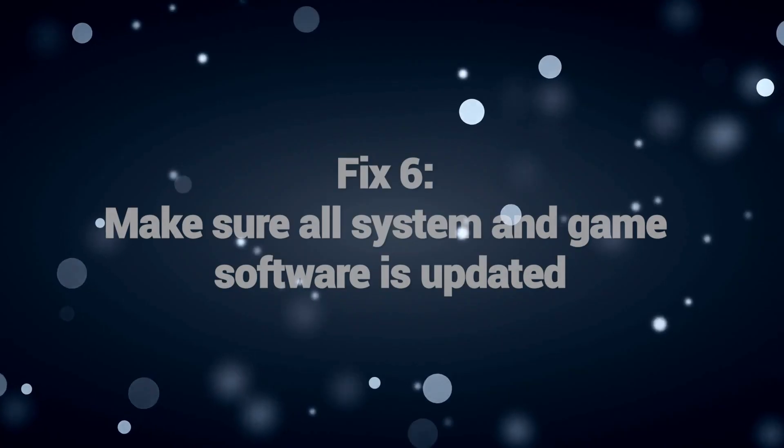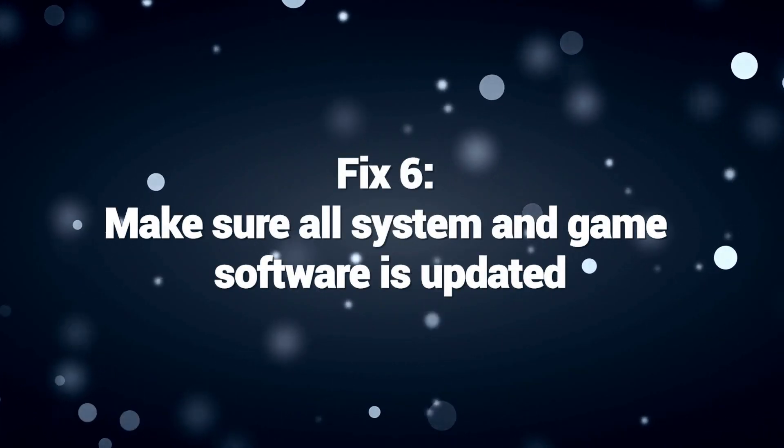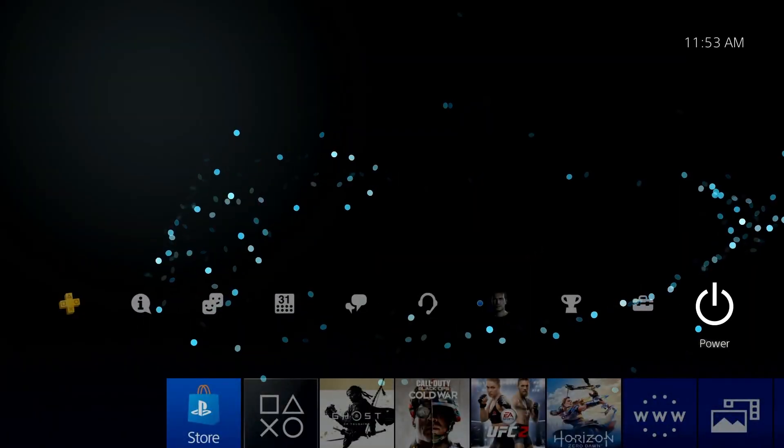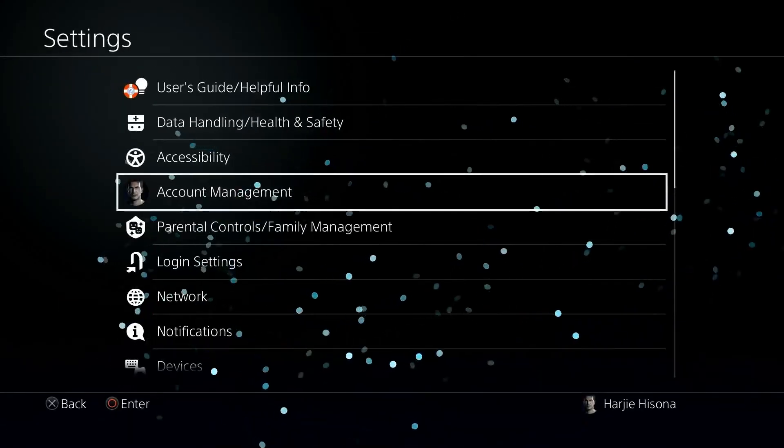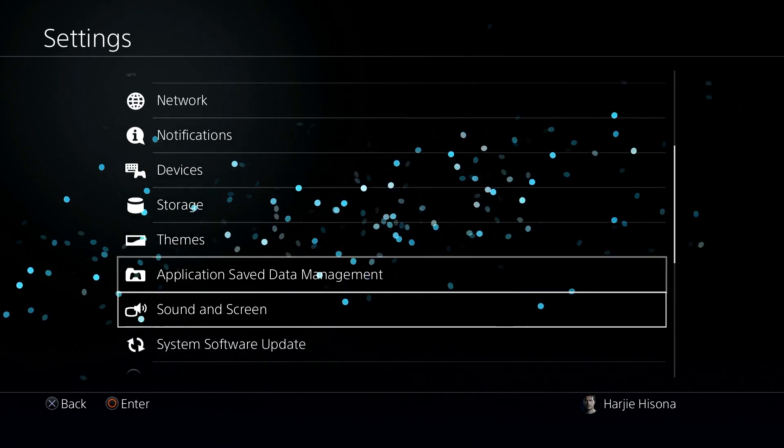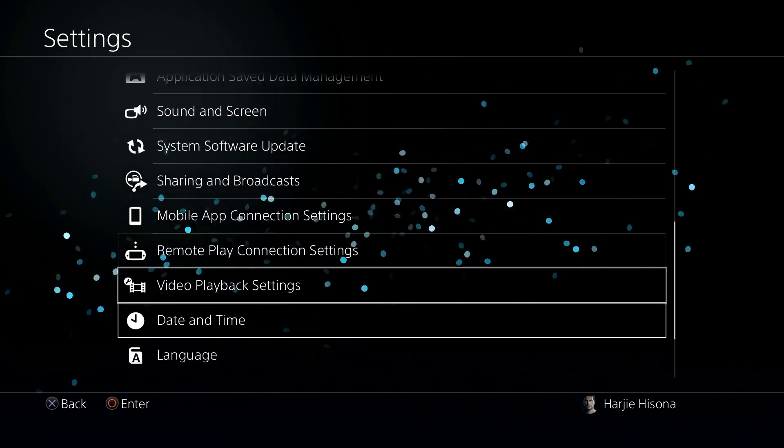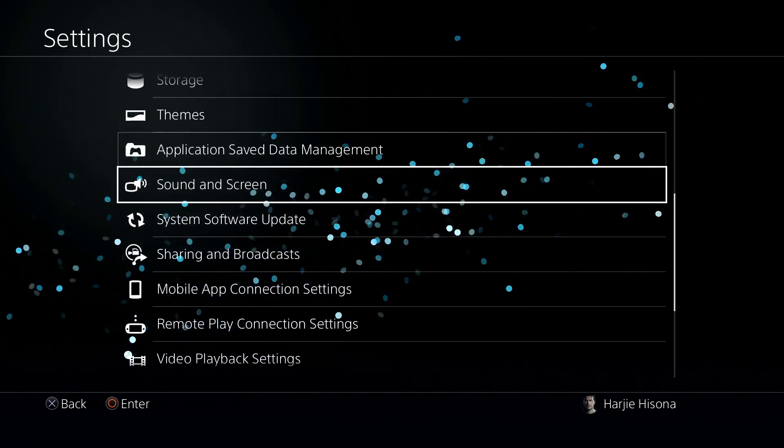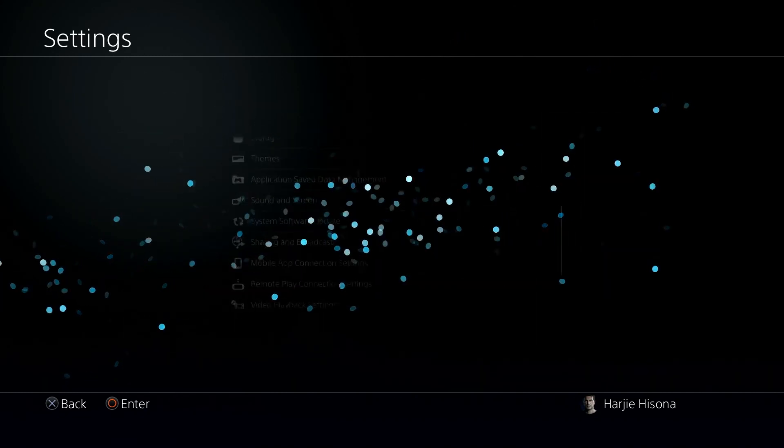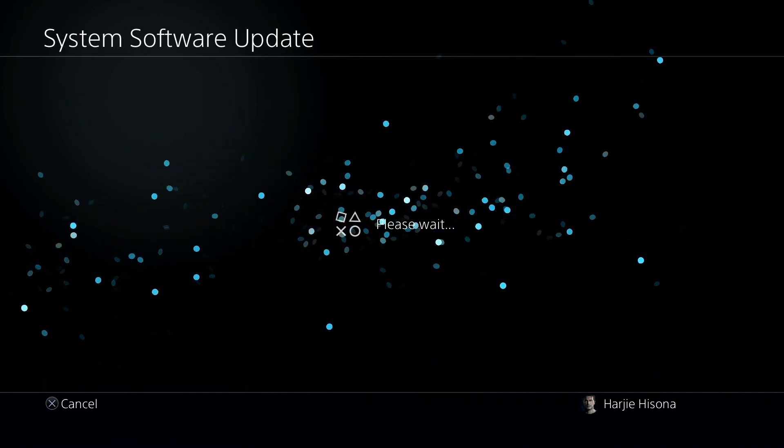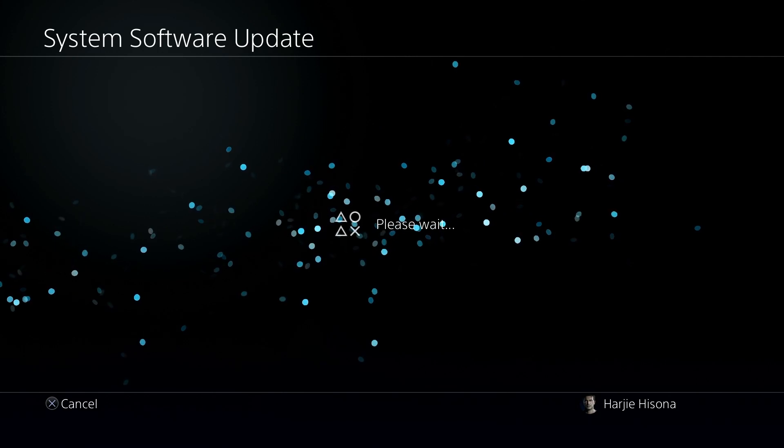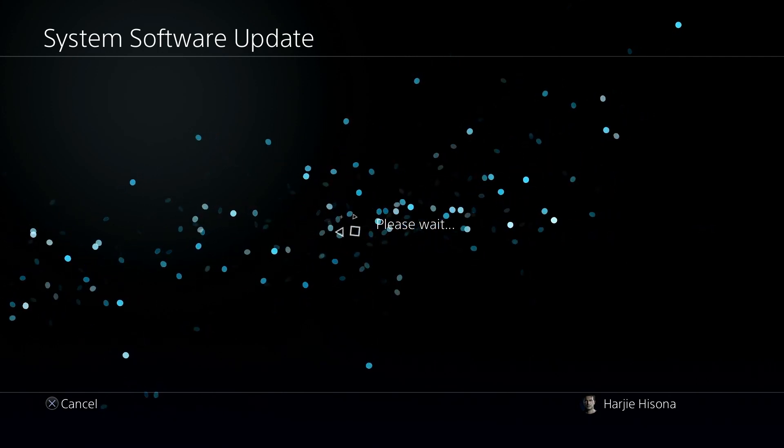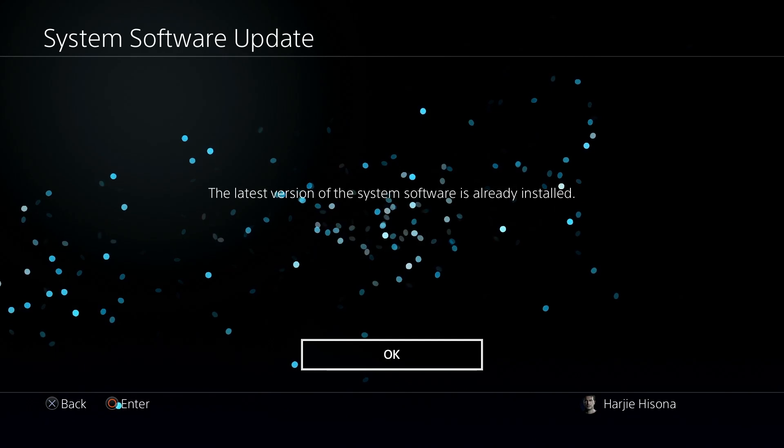Fix 6. Make sure all system and game software is updated. Ensuring all system and game software is updated is essential to fix PlayStation Error 80023102. This error often occurs due to compatibility issues and bugs in outdated firmware and game patches. By updating the system software and games, you can address DNS connectivity problems and improve the overall stability of the PlayStation.